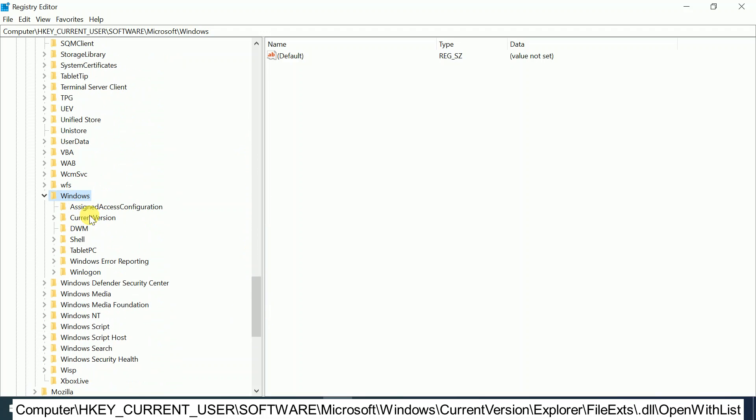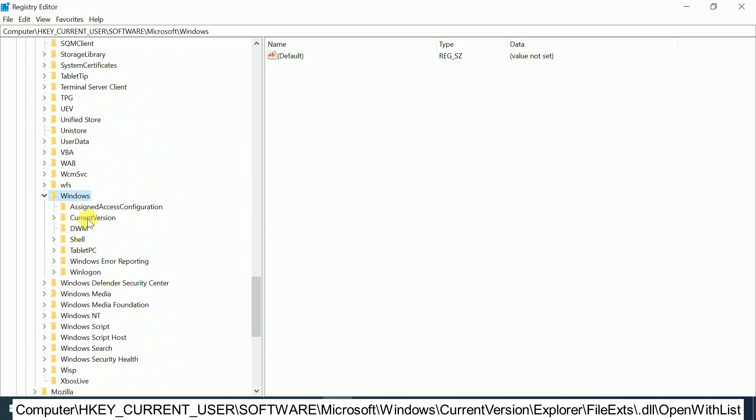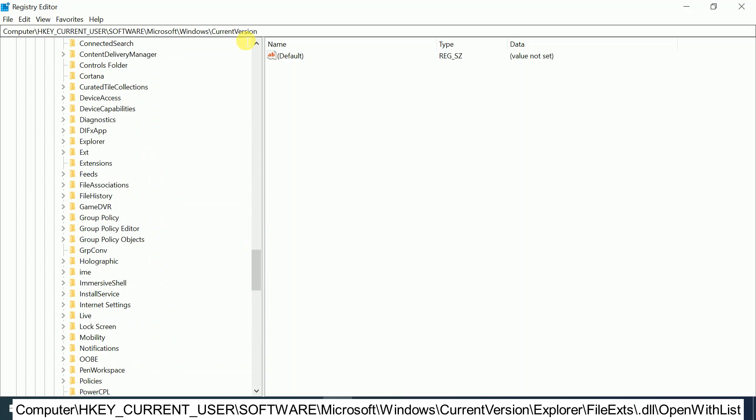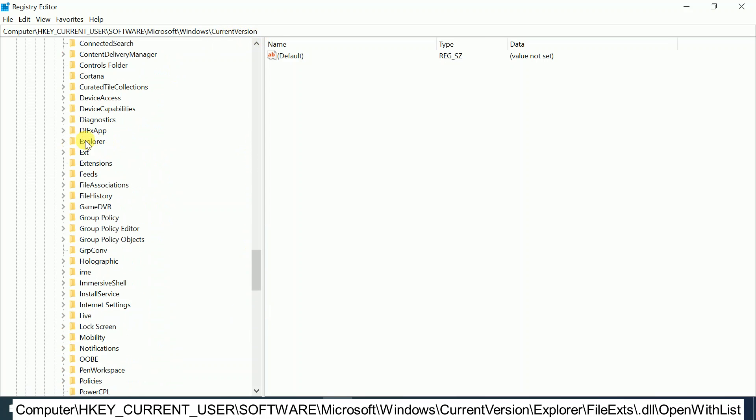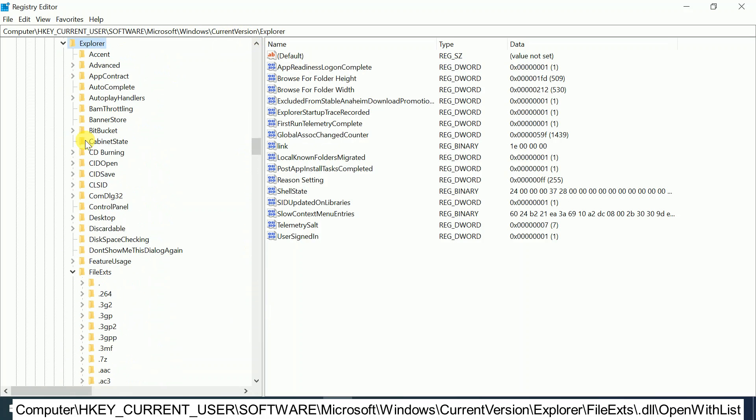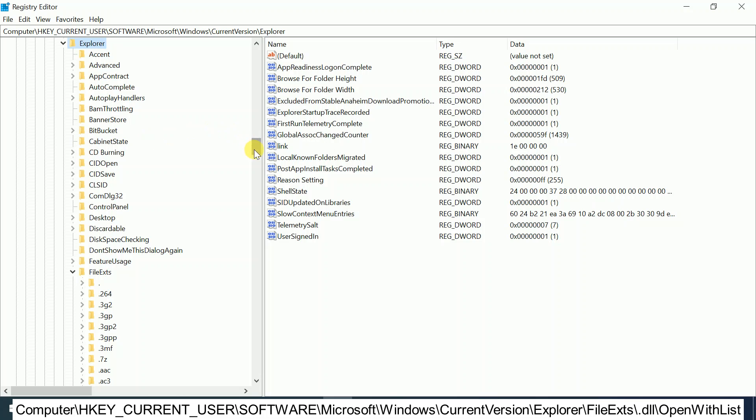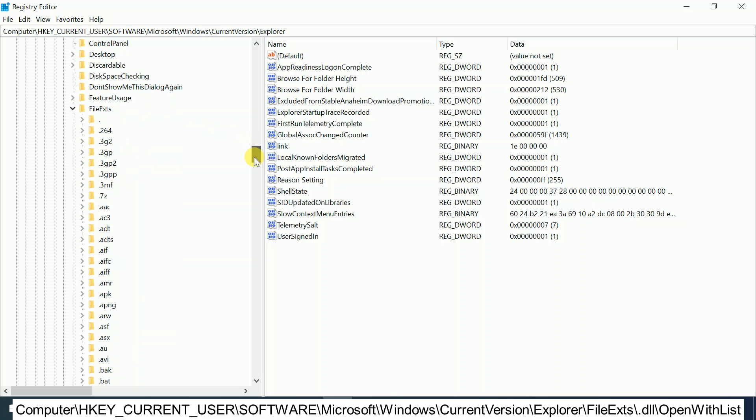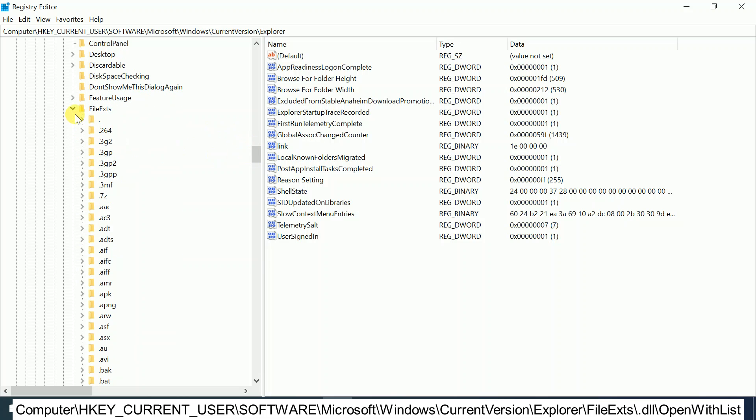Double-click on CurrentVersion. After double-clicking on CurrentVersion, you need to double-click on the option which says Explorer, like this. Then you need to scroll it down and double-click on the option which says FileExts.